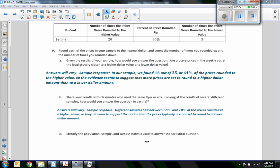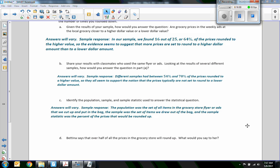Part c: identify the population, sample, and sample statistic used to answer the statistical question. The population was the set of all items in the grocery store flyer that we cut up and placed in a bag. The sample was the set of items we drew out of the bag. The sample statistic is the percent of prices that rounded up. Those are the three distinctions: all items in the flyer is the population, the items drawn from the bag are the sample, and the calculated percentage is the sample statistic.